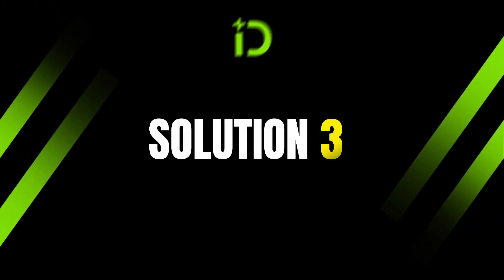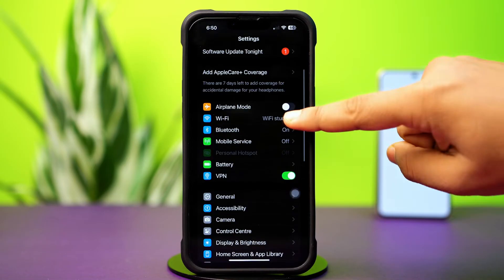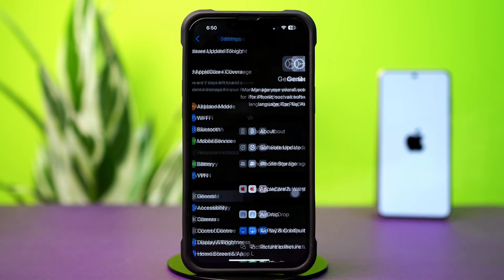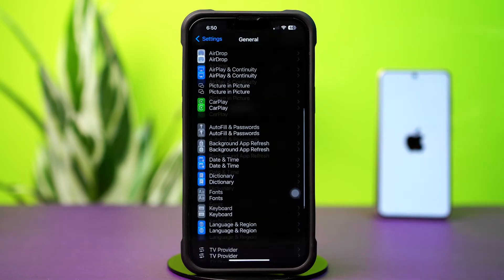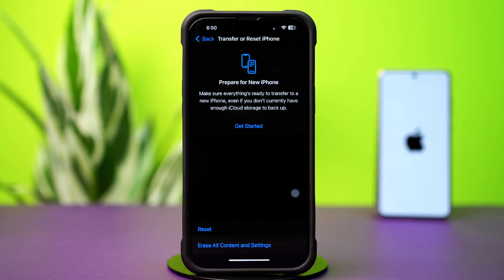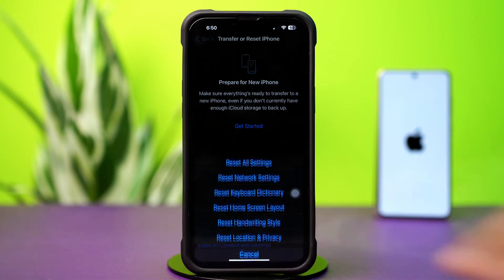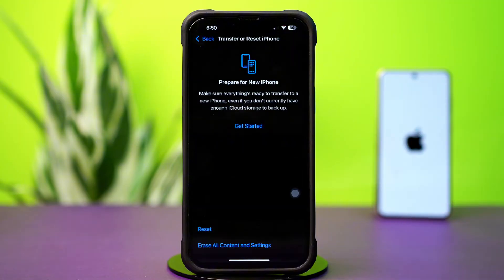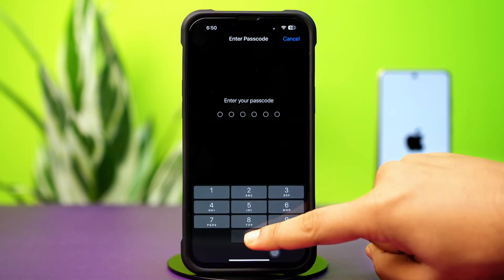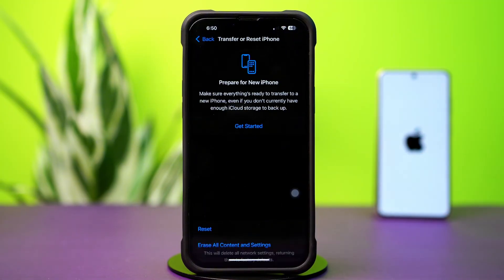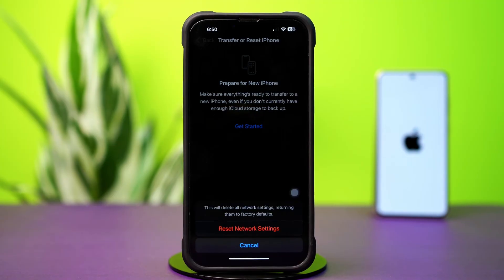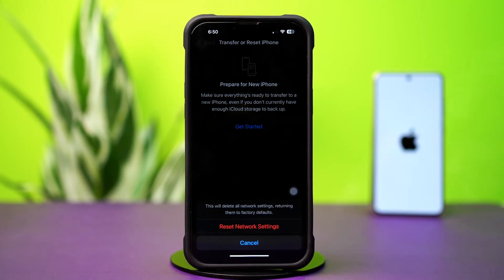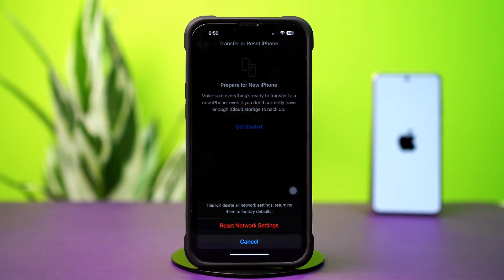Solution 3: Reset Network Settings. Go to Settings again. Tap General and scroll down, then tap Transfer or Reset iPhone. After that, tap Reset, then tap Reset Network Settings. Enter the passcode of your iPhone if prompted, then tap Reset Network Settings again. After the reset, go ahead and check whether your problem is solved or not.